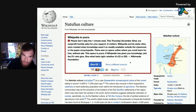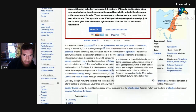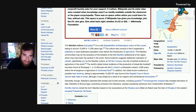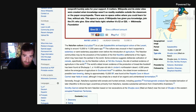So the Natufian culture is a late epipalaeolithic archaeological culture of the Levant, dating to around 15,000 to 11,500 years ago. The culture was unusual in that it supported a sedentary or semi-sedentary population even before the introduction of agriculture. The Natufian communities may be the ancestors of the builders of the first Neolithic settlements of the region, which may have been the earliest in the world.